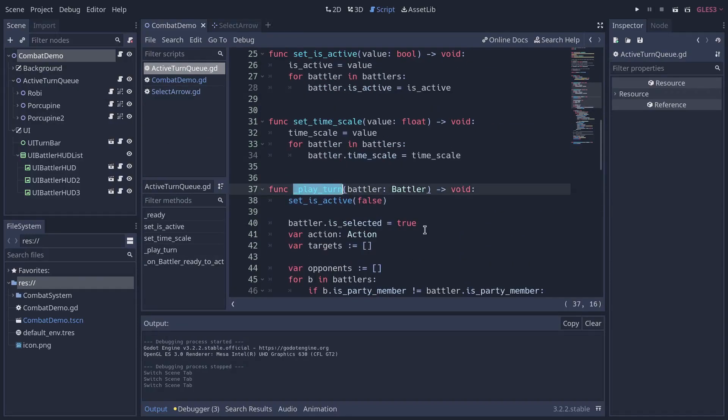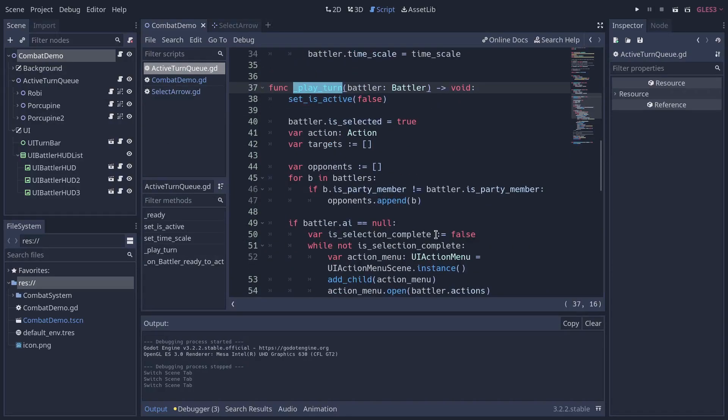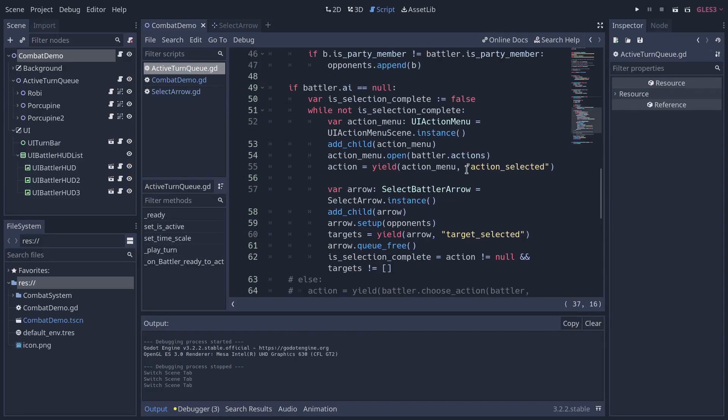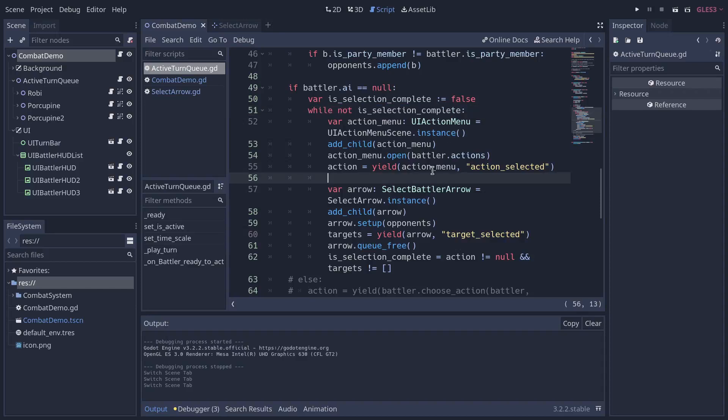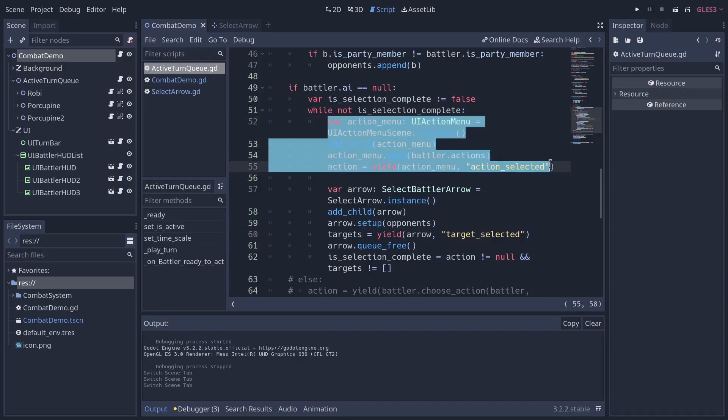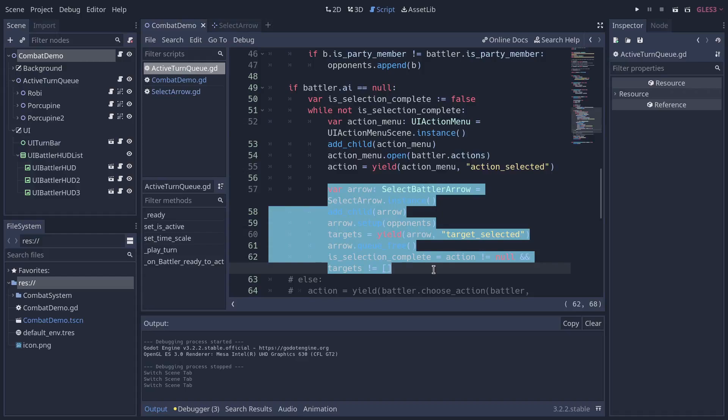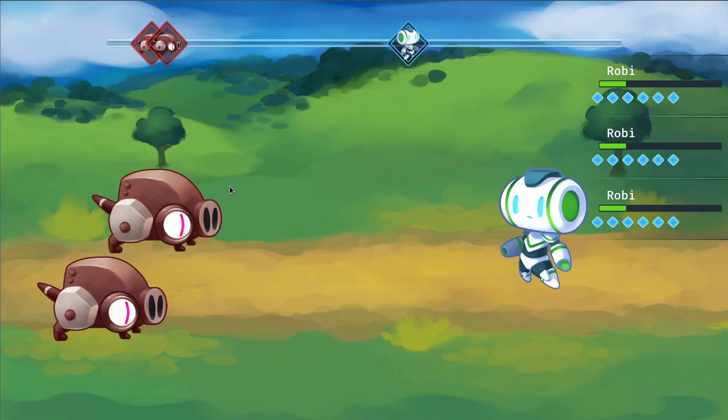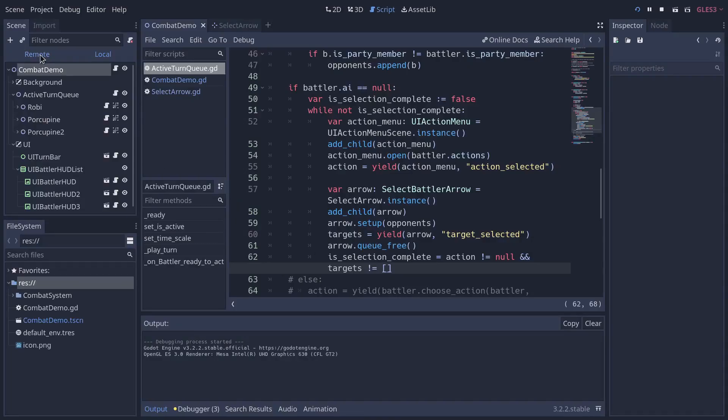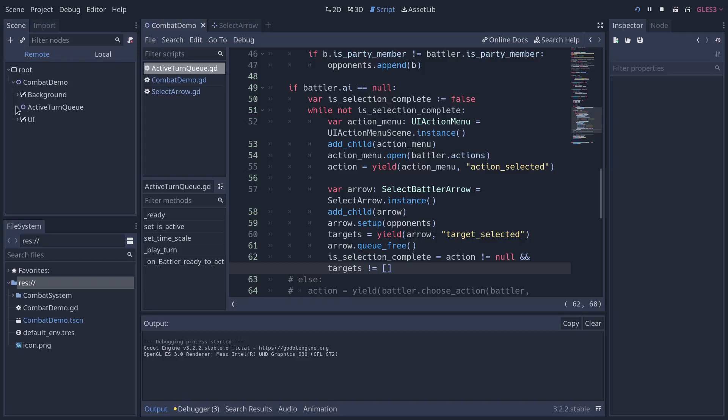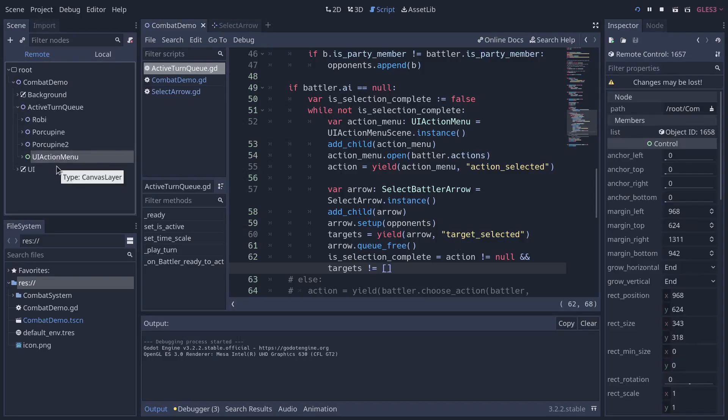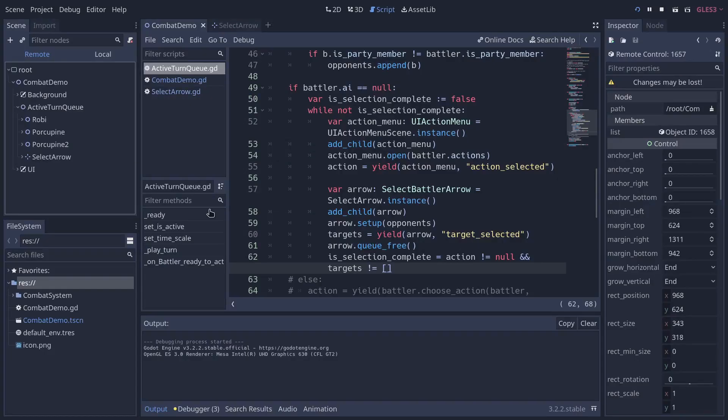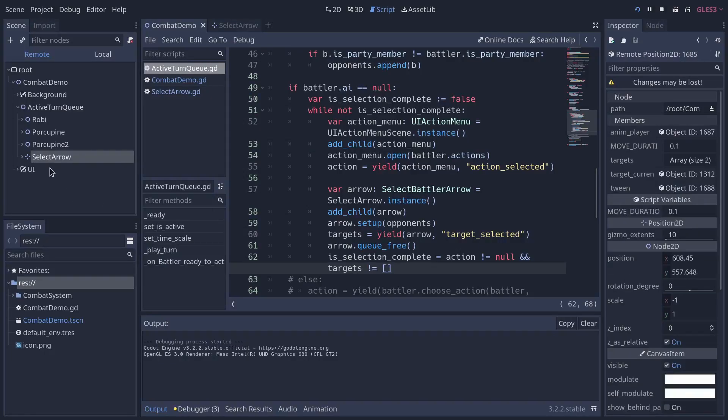Also, for the UI, I spawn it directly from the active turn queue. So we have the play turn function that plays the turn. Who would have guessed? And this one has a loop. We need the player to choose an action and a target. Until the player does that, we keep looping over. And every time we create the action menu and we create the arrow in there directly from that node. So if I look at the tree while the game is running, I'm going to unfold the active turn queue. You'll see the UI action menu. I press enter and then it gets replaced by the select arrow. The select arrow just got created.